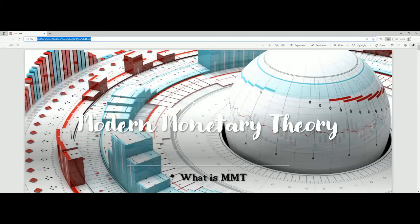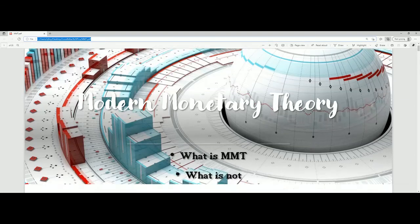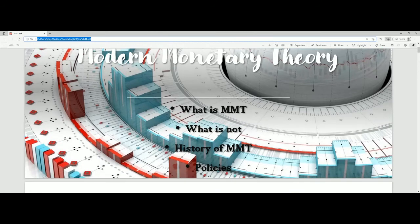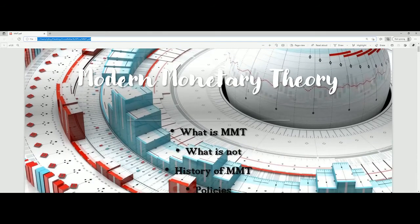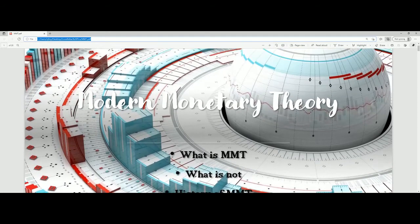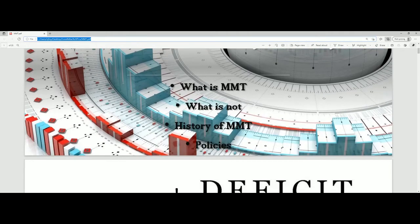Welcome to Goodfellas History. I'm your host Nick. I'm Davis. And I'm Garrett. Today we're going to talk about modern monetary theory — what it is, what it's not, the history of it, and the policy's effects.